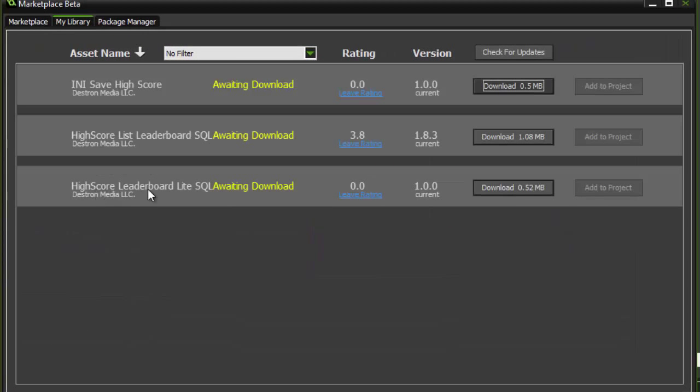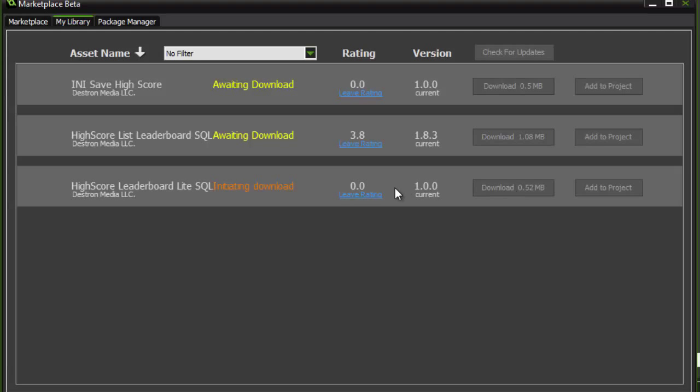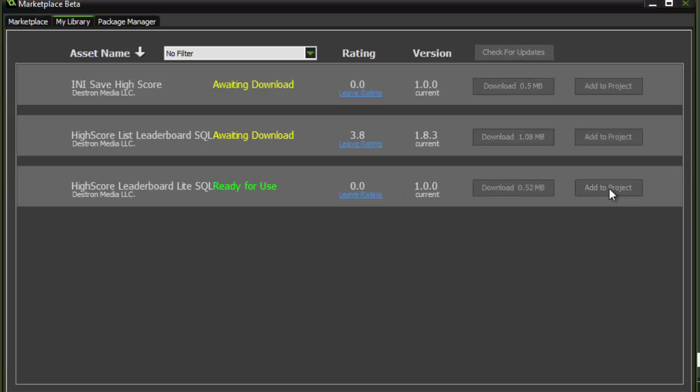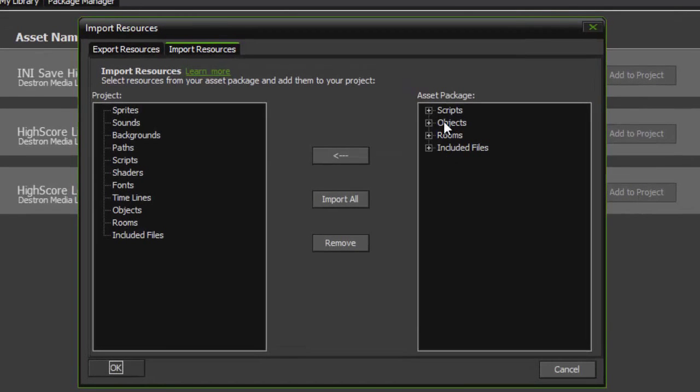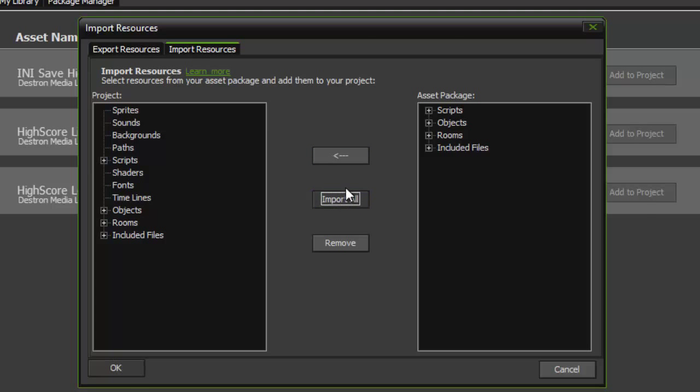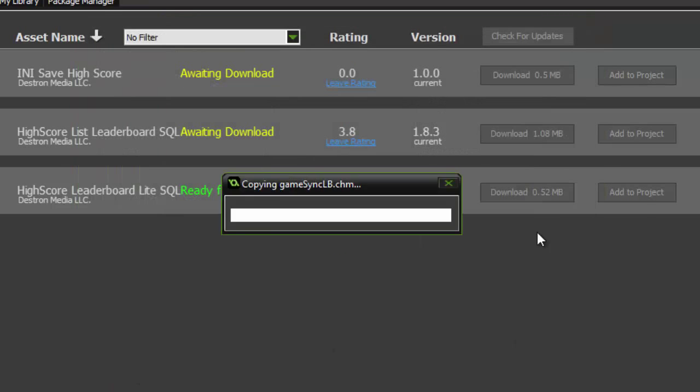You should see Highscore Leaderboard Lite SQL awaiting download inside your library, so we're going to click the download button. And we're going to click Add to Project. Now for this example, we're going to use the example Objects and Rooms to test it out. So we're going to import everything, click OK.